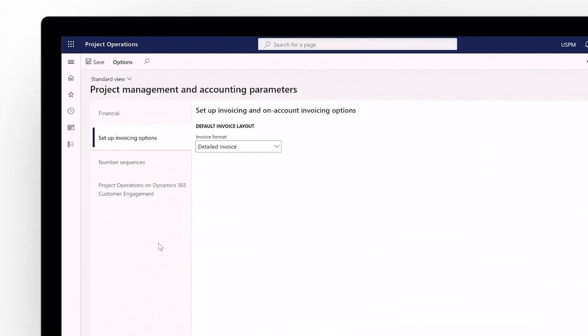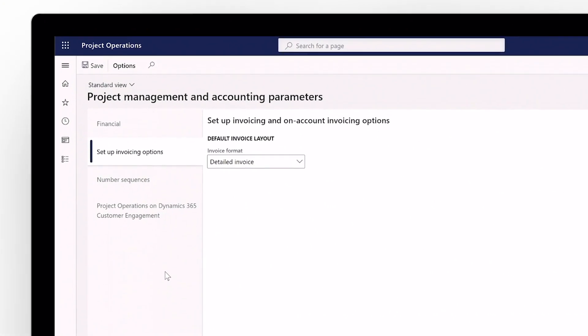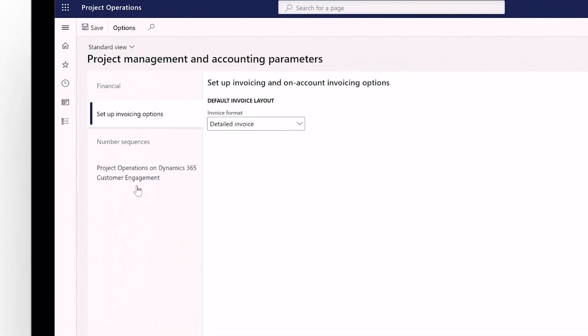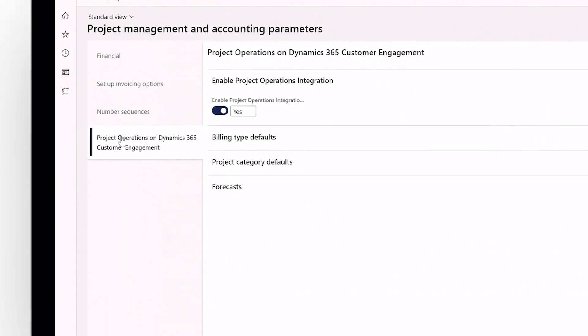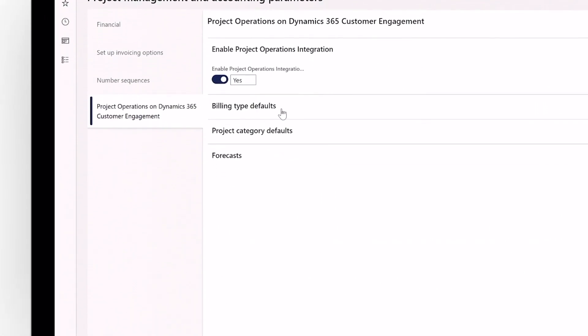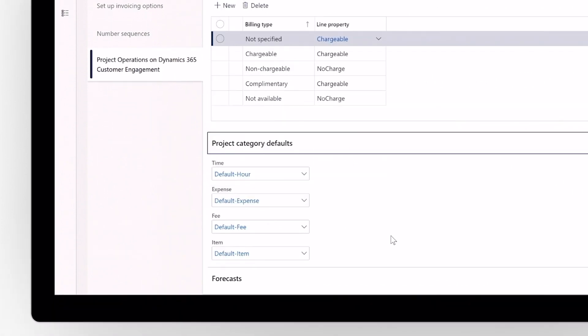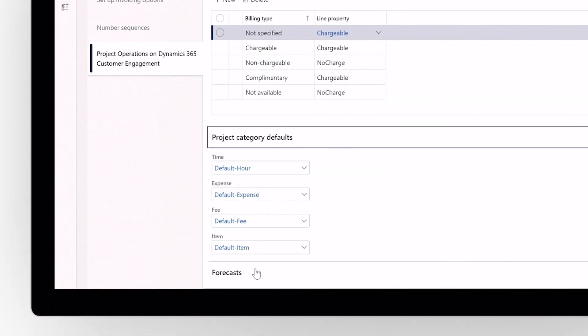Customize invoicing options, number sequencing, and your project defaults for build type, category, and forecast.